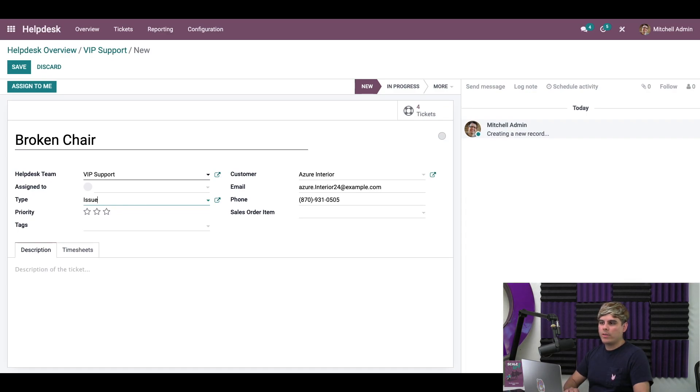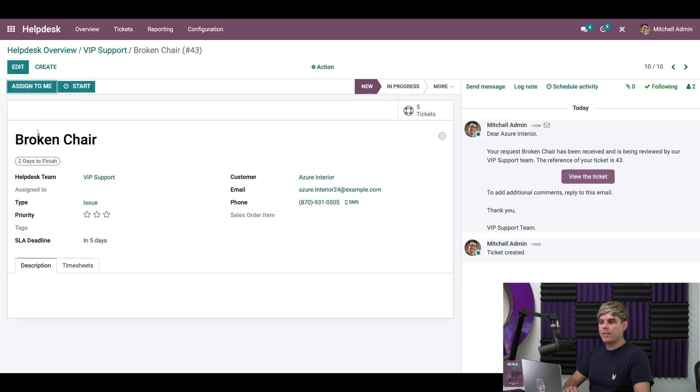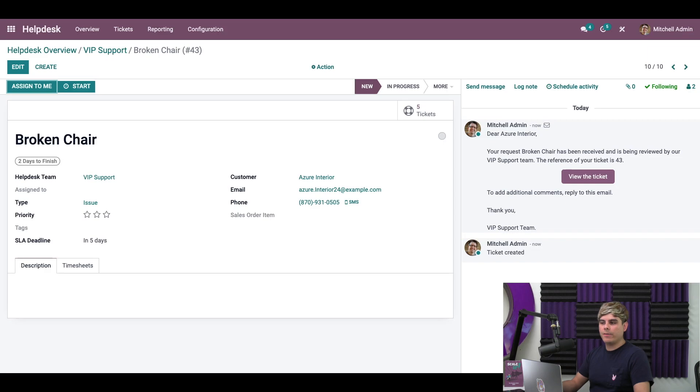And this is pretty much essential to just ensuring that we select the proper things. Now, once we're done with these, we can select save. And give it a second. As we can see here, Odoo has automatically attached to it the tag for two days to finish from our SLA policy.